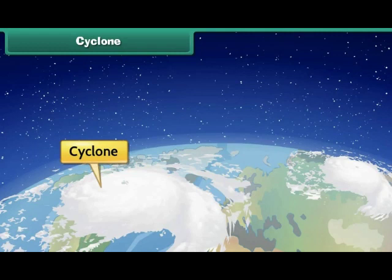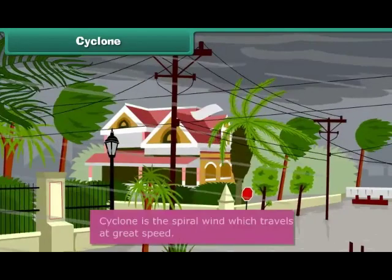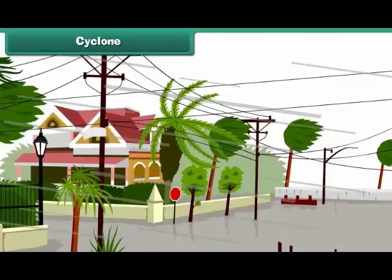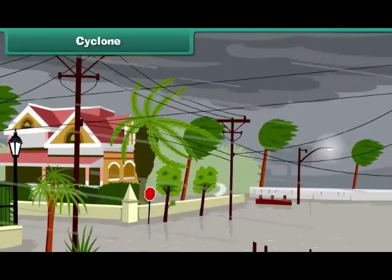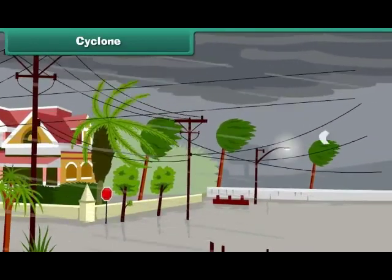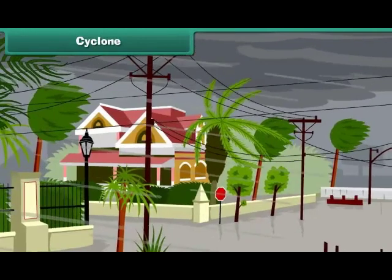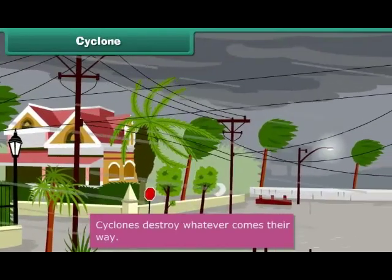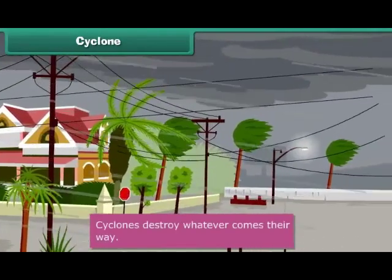In the case of cyclones, the spiral wind travels at great speed. Strong winds traveling at very high speed uproot trees, houses, and electric poles, destroying everything in their way. Cyclones occur specially in coastal areas.